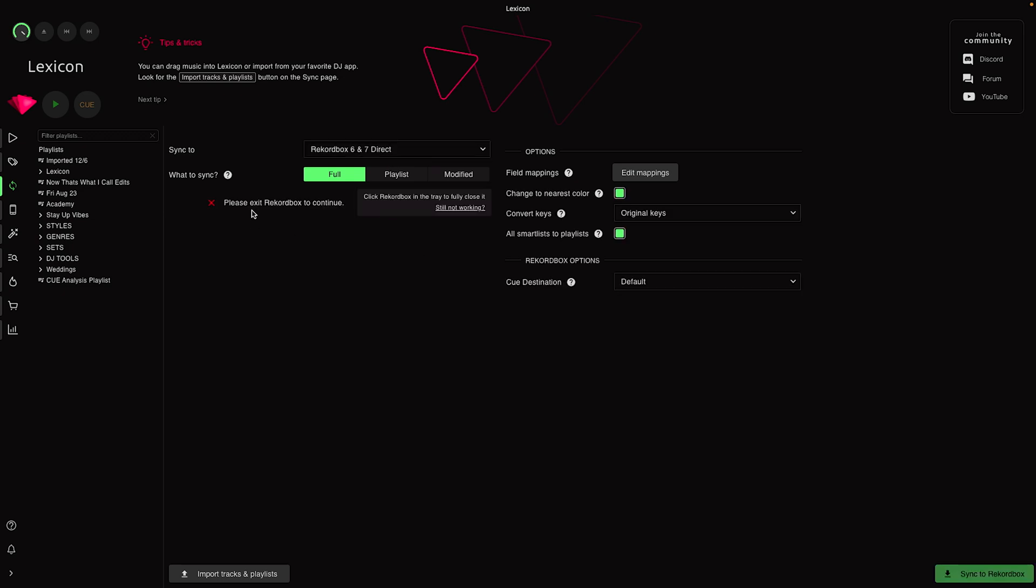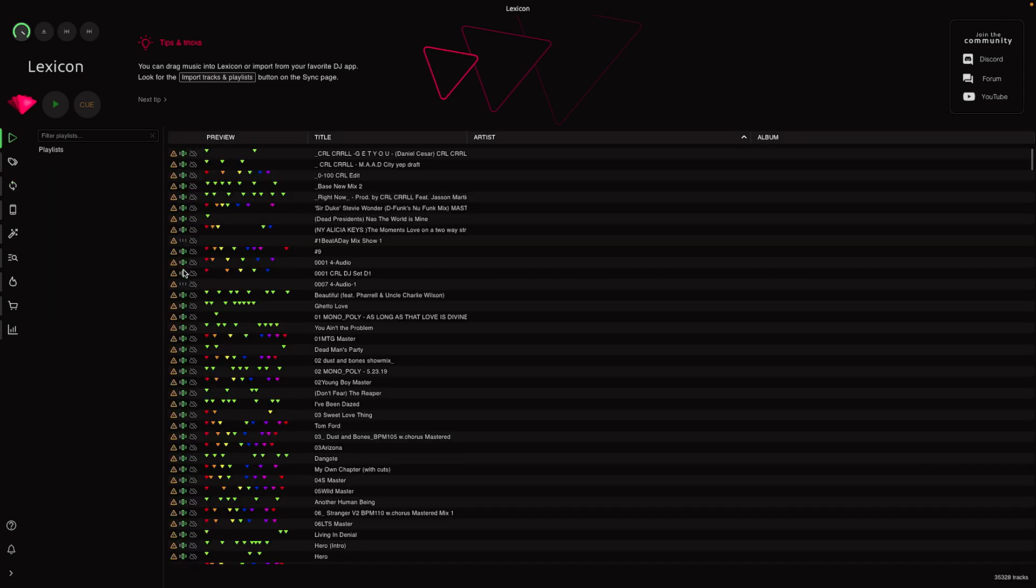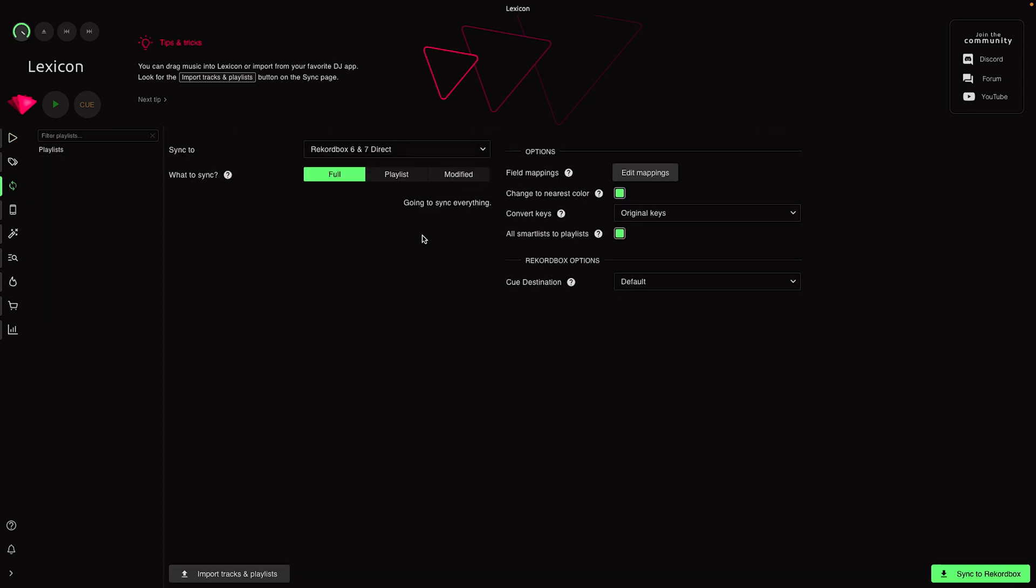First you have to close Rekordbox if you want this to work properly. You can see I have these folders on the side already which I already imported, but what I'll do is I'll delete these and do a fresh import.